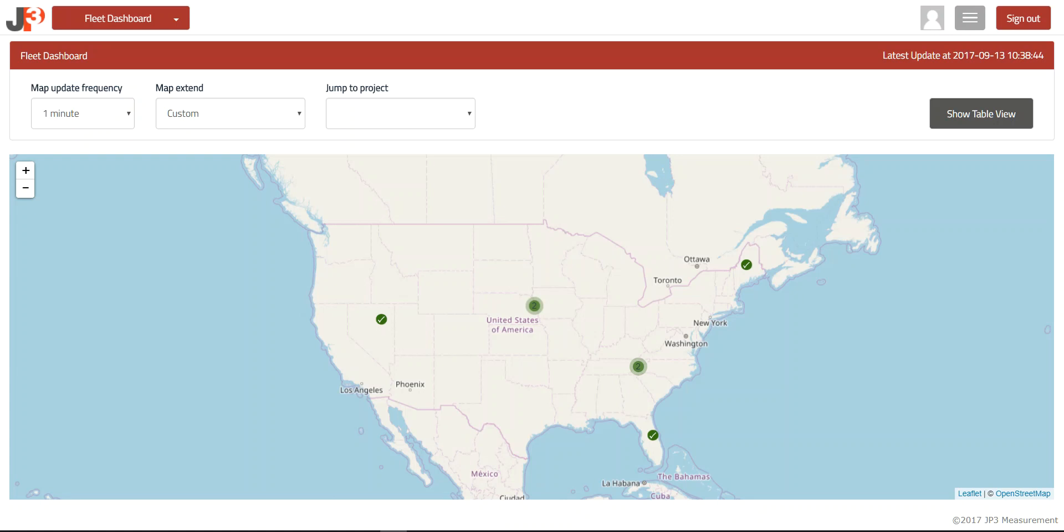The first feature we would like to discuss is the Fleet Dashboard. As many of our customers have multiple systems in multiple locations, this feature allows users to quickly find a system by location and then dive in deeper with the click of a mouse.